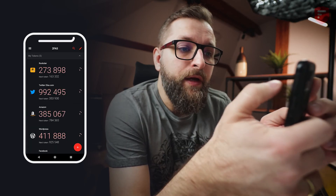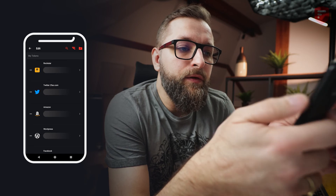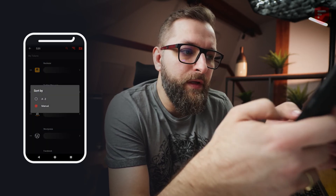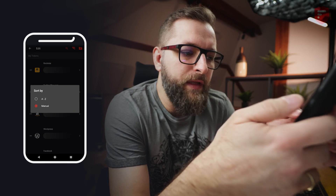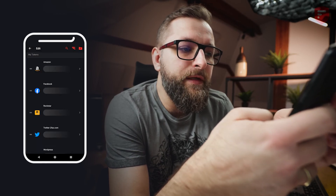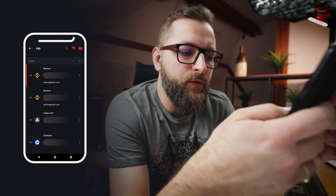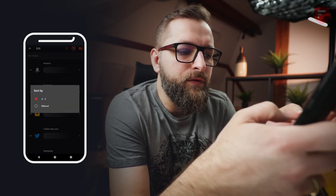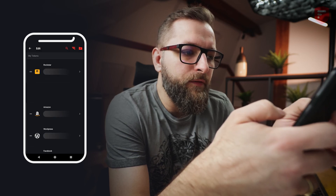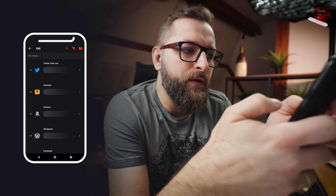One more thing — you can also sort your tokens by clicking on the edit icon and clicking on the sort icon. You can sort them manually as you can see, or sort them alphabetically from A to Z. Tokens will sort from A to Z in each group individually, but I prefer to sort them manually so I can move them myself. For example, I use Twitter the most so I can drag and drop it to the top.